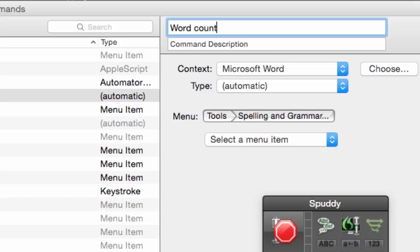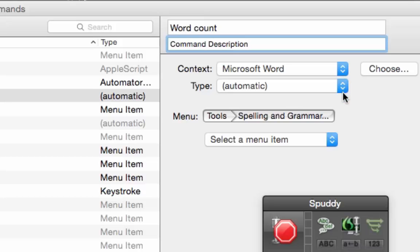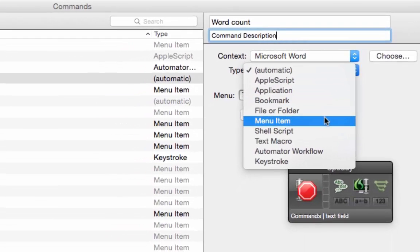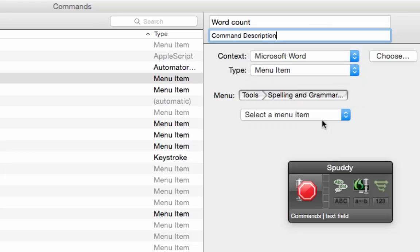Word Count's perfect. I could put 'insert word count' or 'open word count,' but I'm happy with Word Count. You can give a description if you want — in this case I think the command is actually the same as the description, so I'm not going to change that. The context is Microsoft Word, which is fine — that's the application you'll be using specifically. Now this is important: select Type. I want you to go down and select Menu Item, because once we select this, we can access the menu item in Word 2011 on the Mac and then choose what commands we want. I've now selected Menu Item.